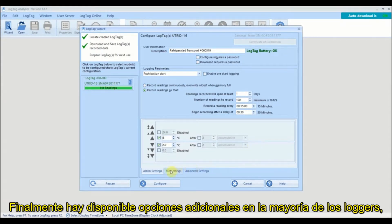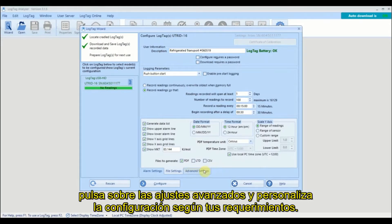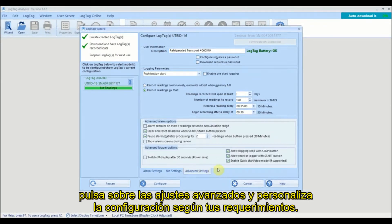Finally there are additional options available on most loggers by clicking on a tab and customizing the settings to meet your requirements.